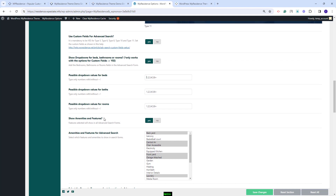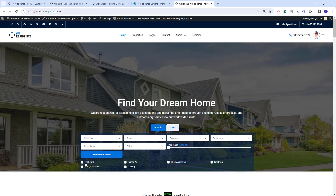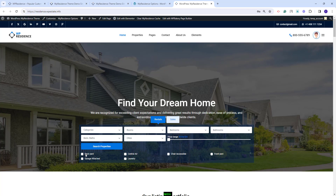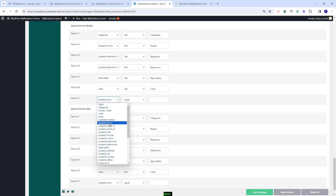Going further, you will have the Show Features and Amenities option. If this option is enabled, you will need to select the features and amenities you want to show in the search. I have some already selected. In the search form, you will see the features and amenities when you press the More Search option. Going back to Theme Options, next you have the price settings. You will have the option to set values for the Price Slider — you can set minimum and maximum values for each action in tabs. This option applies if you select the property price field.